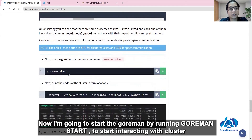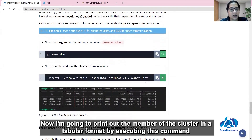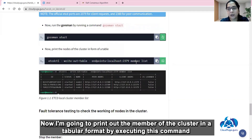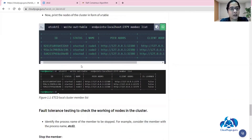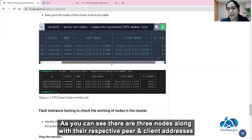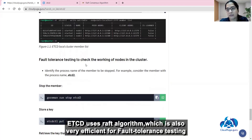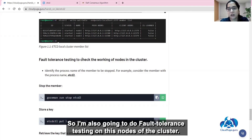Now I am going to start goreman by running goreman start to begin interacting with the cluster. I am going to print out the members of the cluster in tabular format by executing this command. As you can see, there are three nodes along with their respective peer and client addresses. etcd uses the RAFT algorithm, which is also very efficient for fault tolerance testing, so I am going to do a fault tolerance test on these nodes of the cluster.